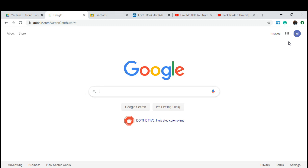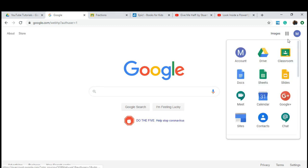Hi everybody, today we're going to do a tutorial on Google Classroom. First thing you're going to do is inside of your Google Apps, you're going to select Google Classroom.